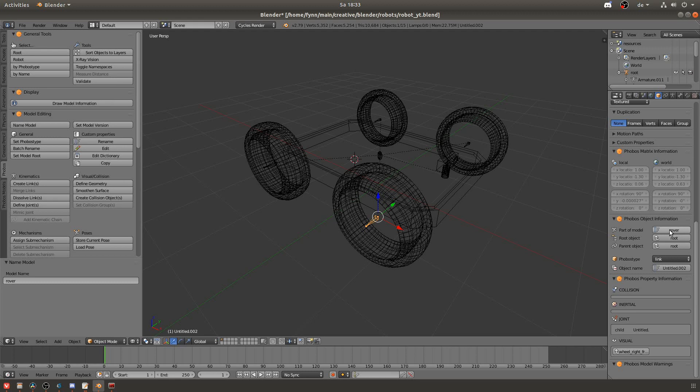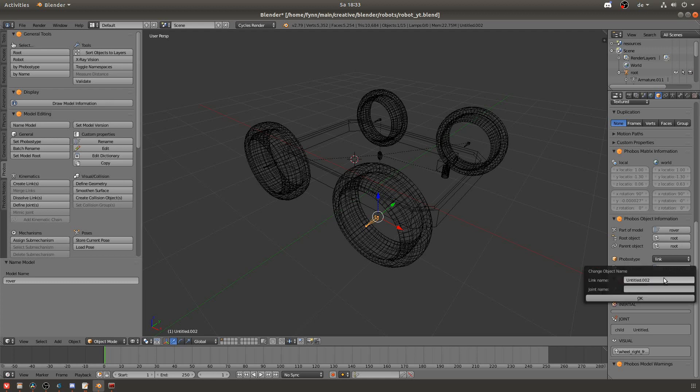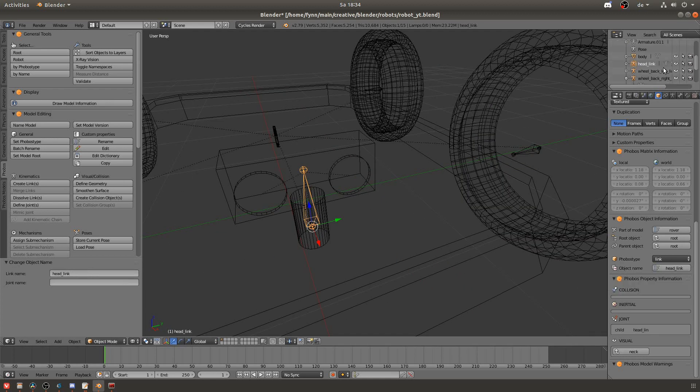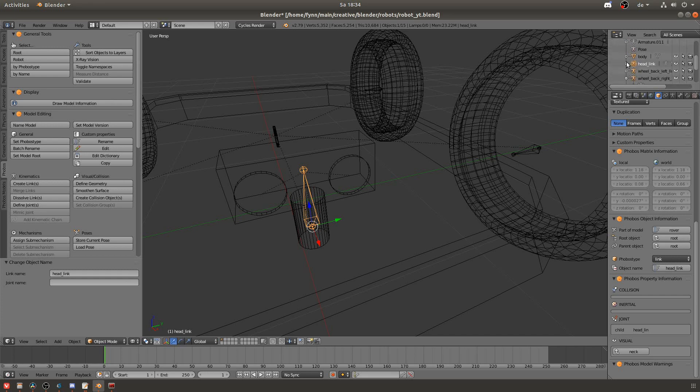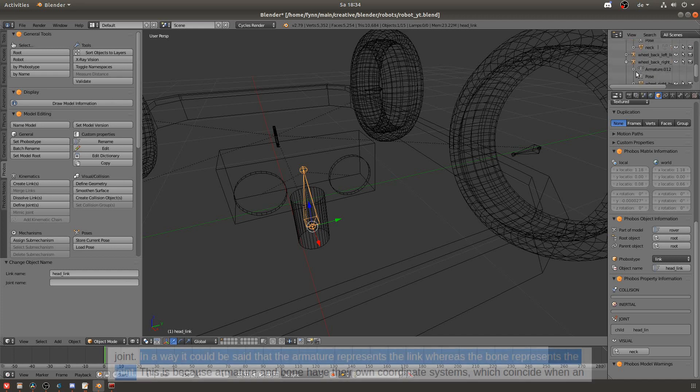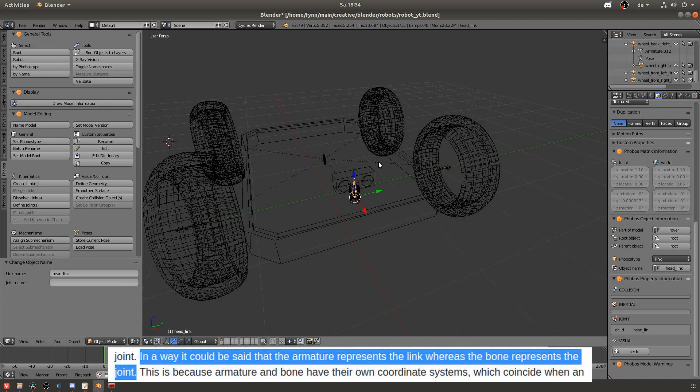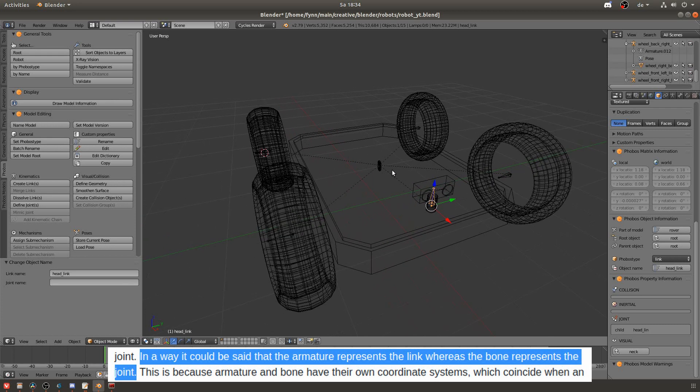This naming was actually done by me. It's not generated and you can also set a link name here. I'll do that real quick. And if you now look into the tree you can see that renaming the links actually changed the name of the armatures. In the wiki they say that the armatures are kind of like the links in URDF and the bones are like the joints. This might help you when thinking about it.